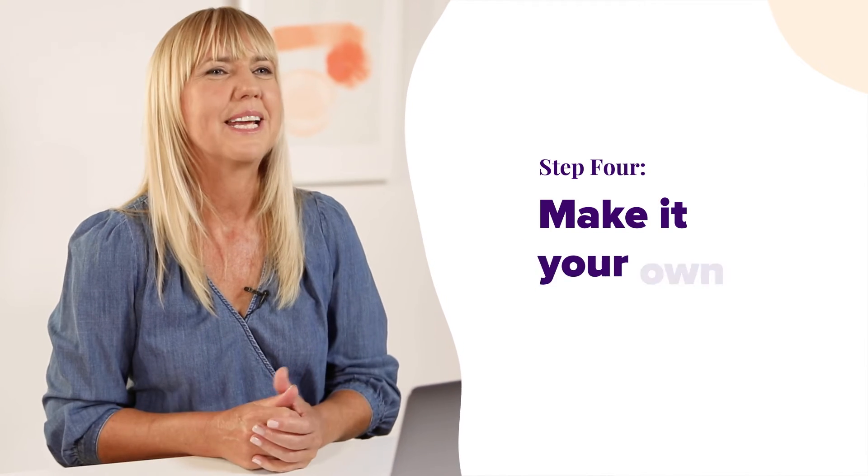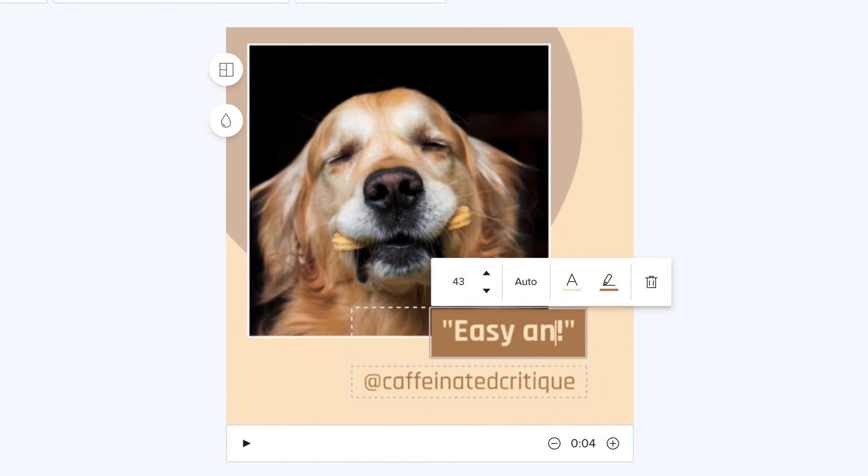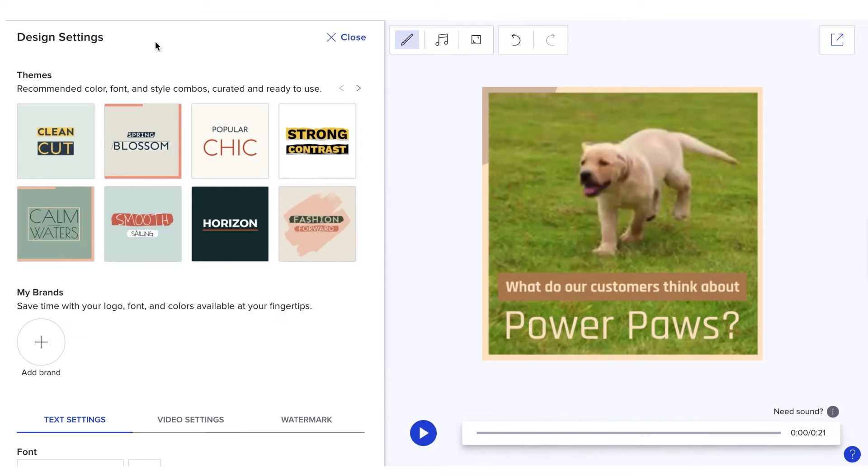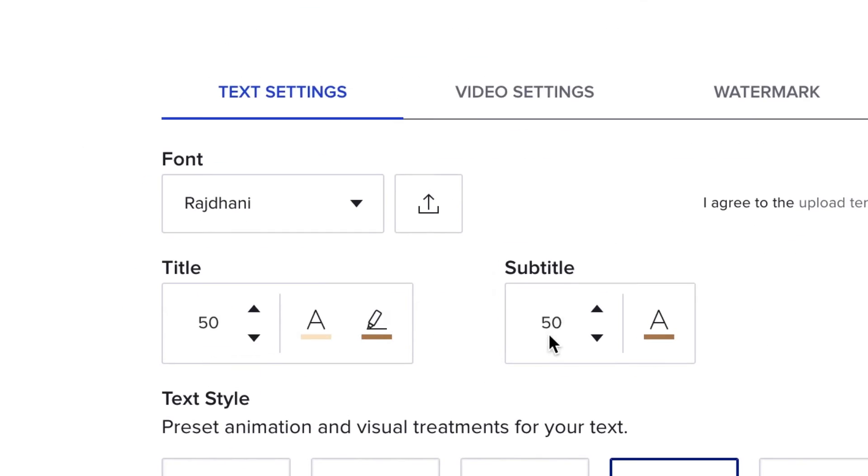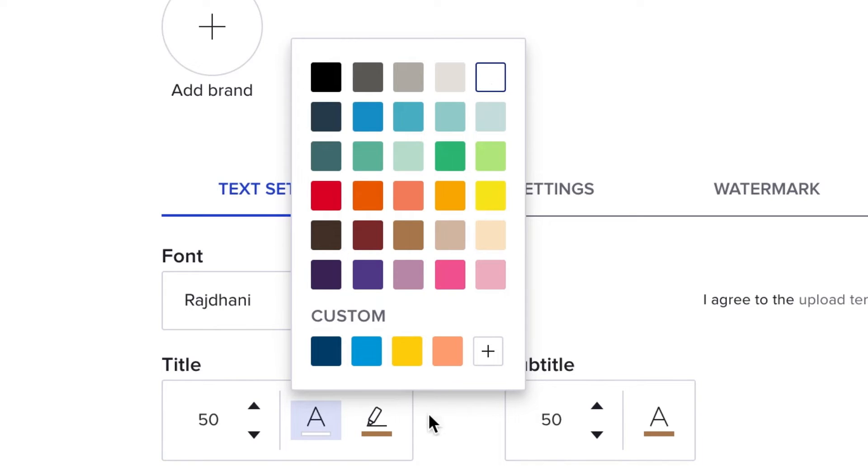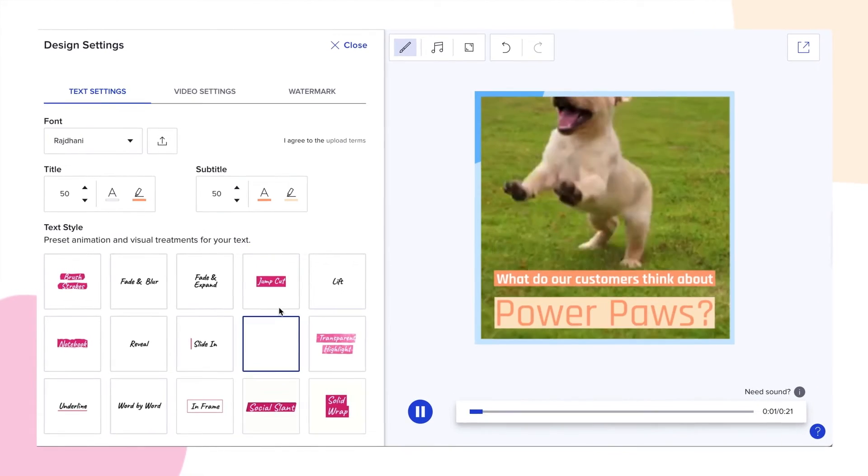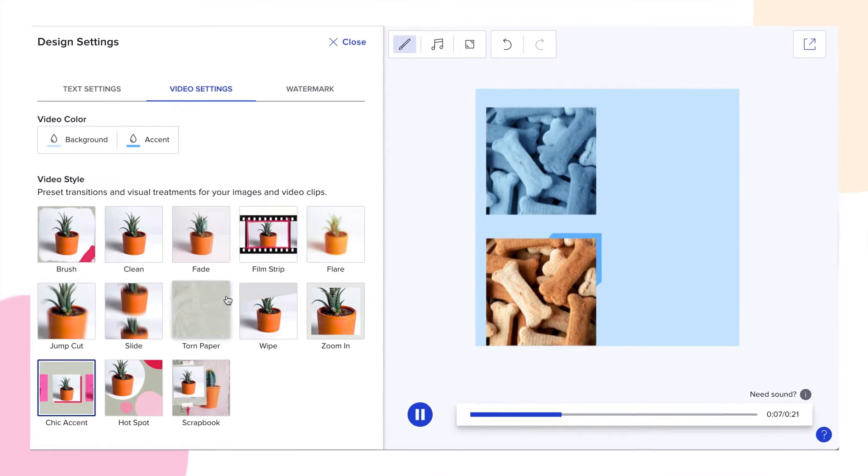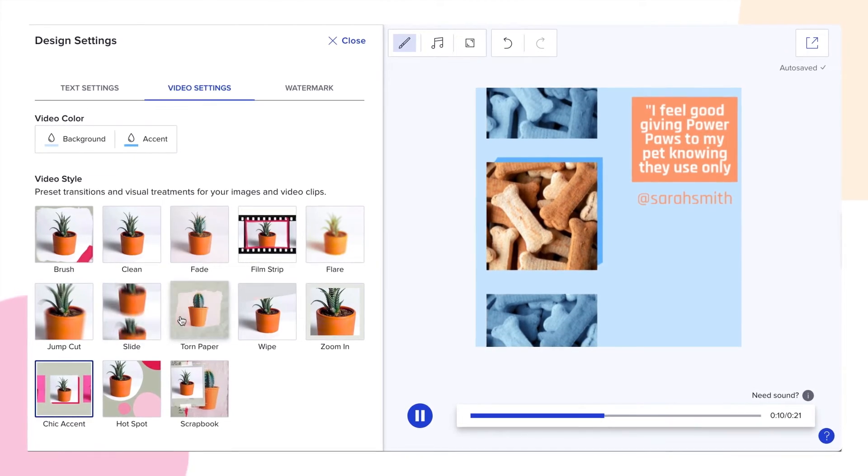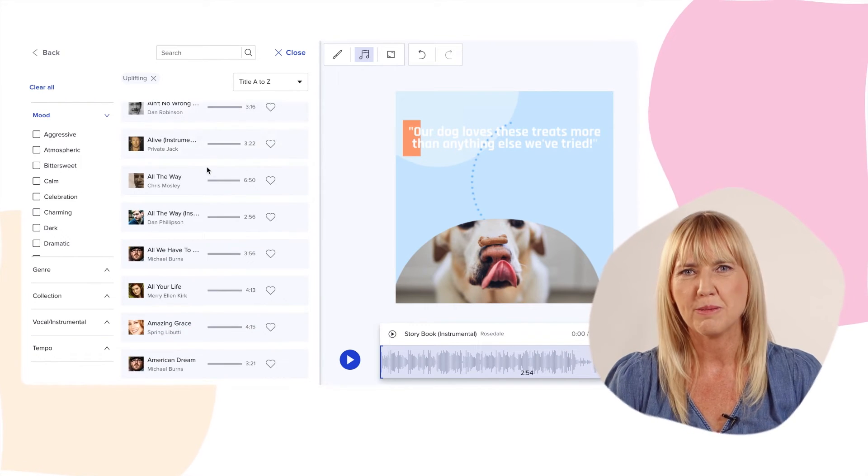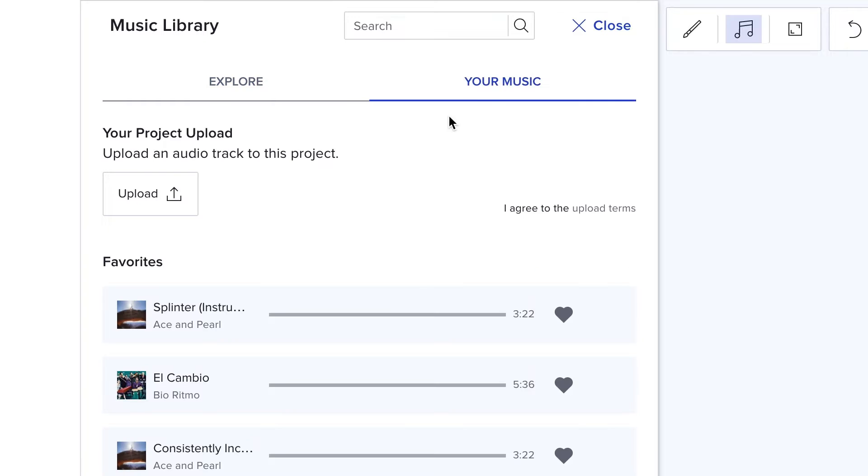And step four, make it your own. Click on the text to start making changes. You can also choose the font, customize your colors, select text animations and even change up the whole style of the video. And remember to choose a song from the music library or upload your own.